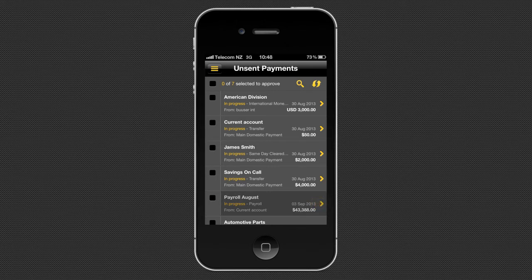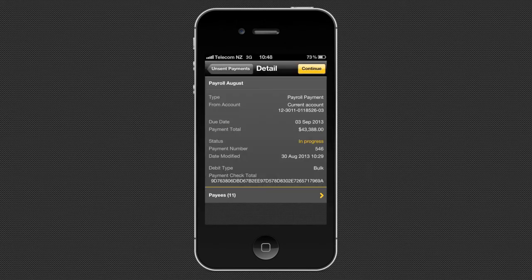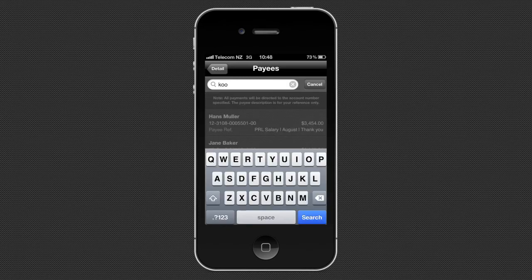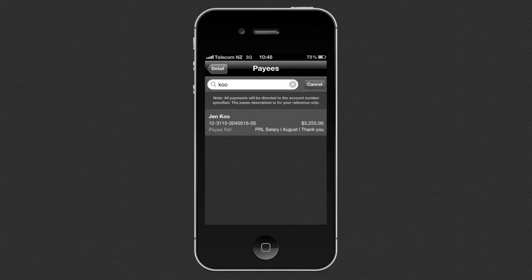Tap the payment to see more detail, such as payment status and the number of individual payees. You can view details of each payee and search for particular payees.